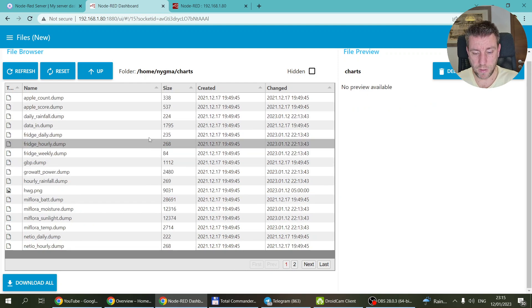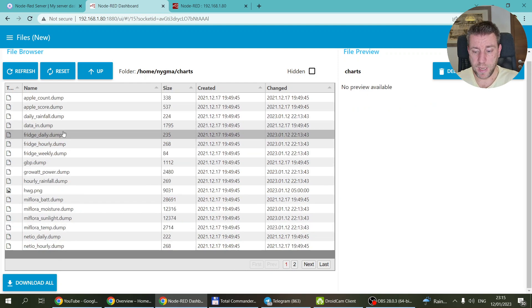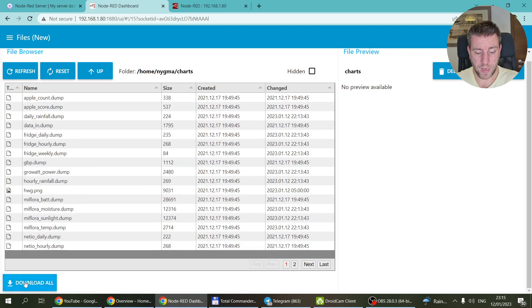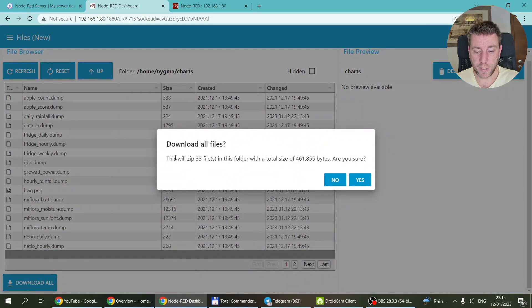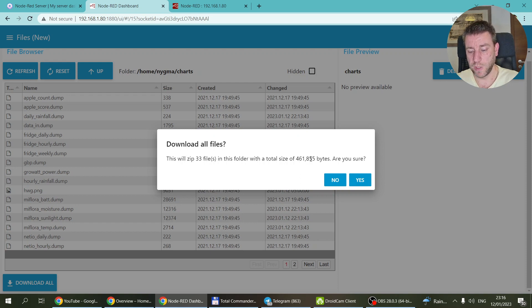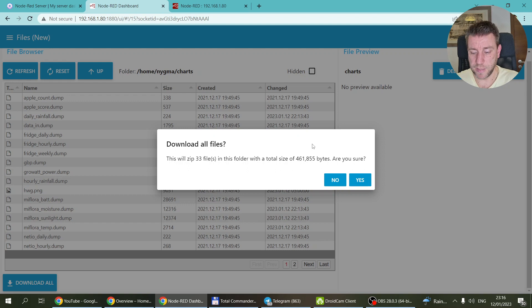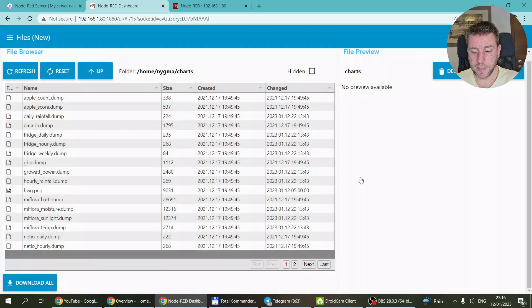So anyway, download all button it is. Let me show you how it works. You go into a folder, let's say this one. It doesn't have too many files. Then you click on download all and it's going to ask you a question: this will zip 33 files which is a total of this many bytes, are you sure? Then you can say no and nothing happens, or you can say yes.